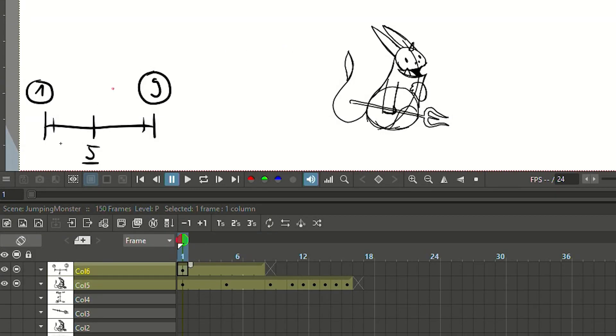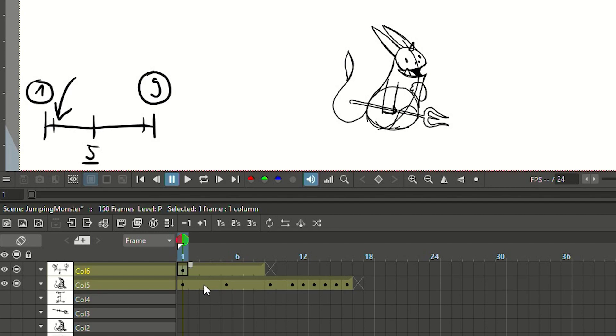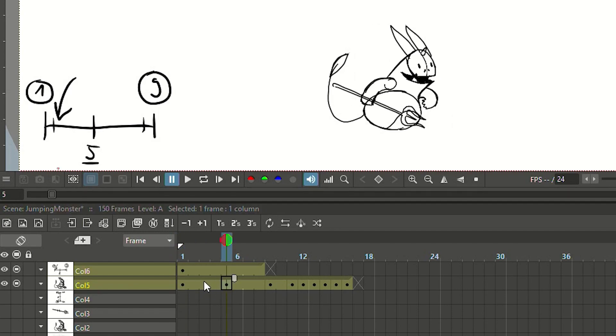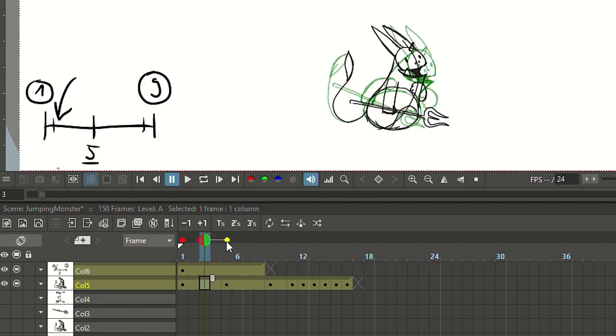Let's create this ease out drawing that sits exactly in the middle between the starting key and the breakdown. Make sure that your timeline cursor is at this position and switch on onion skin. Thanks to the onion skin I see the previous key pose in red and the breakdown that we are going to in green.